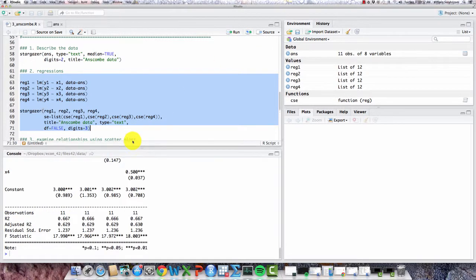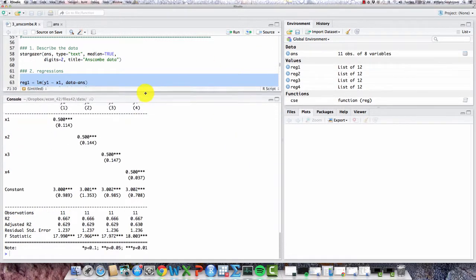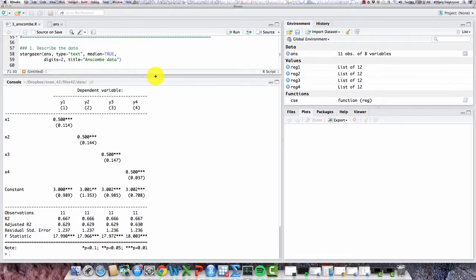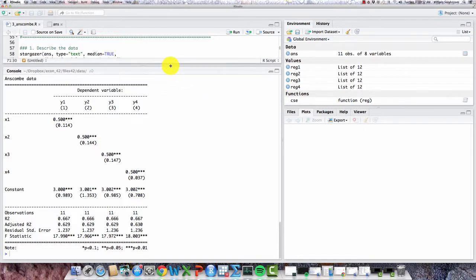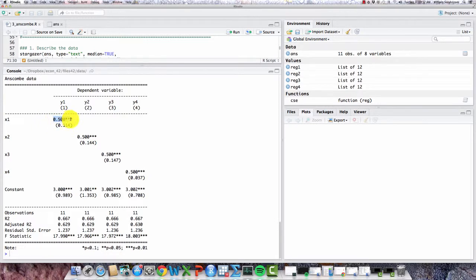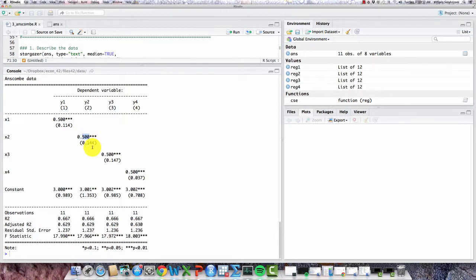So here's the stargazer regression table. And again, we've got four regressions, one in each column. And you'll notice in column one, the regression of y1 on x1 has an intercept down here of 3.00 and a slope of .5. And the slope is statistically significantly different from zero. And if we then look at each of the other regressions, y2 on x2, y3 on x3, y4 on x4, we see that they all have the same slope, .5.